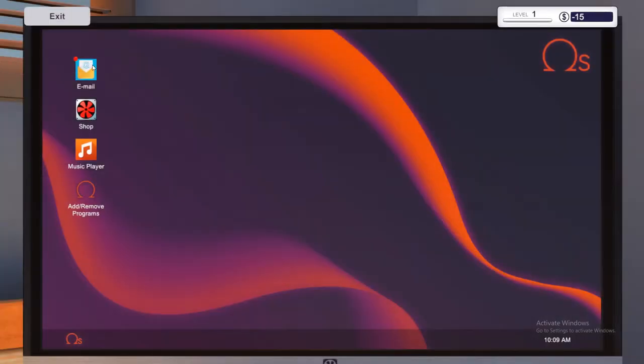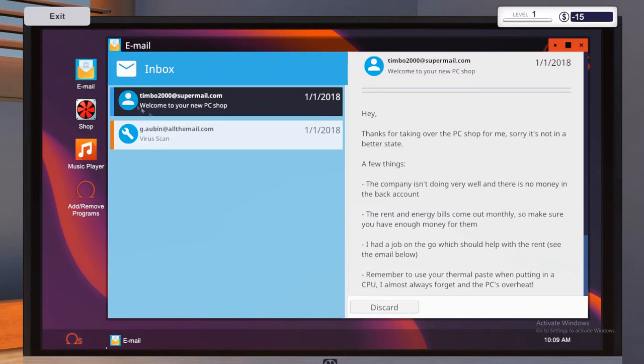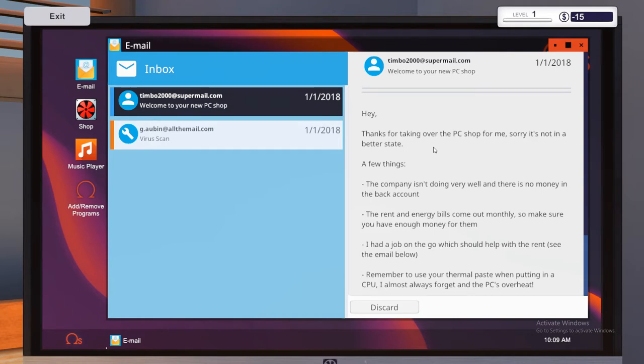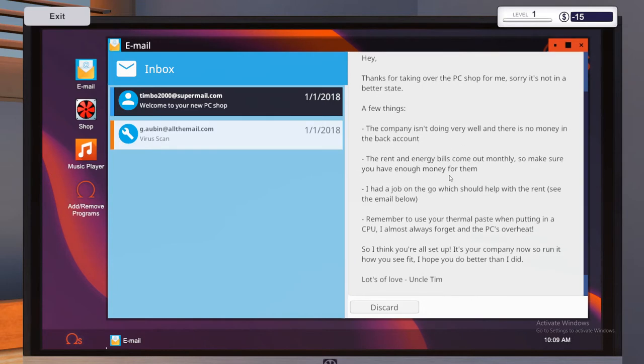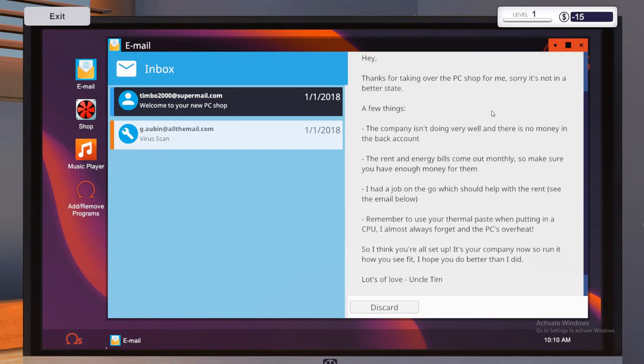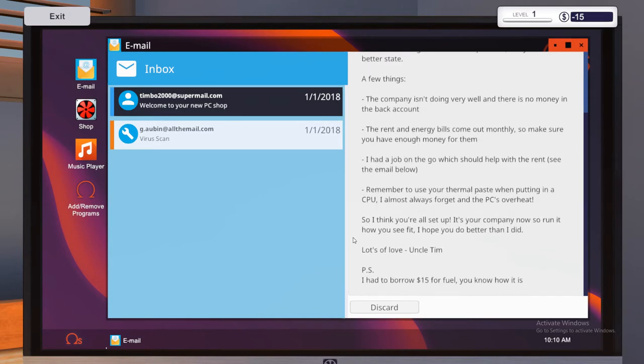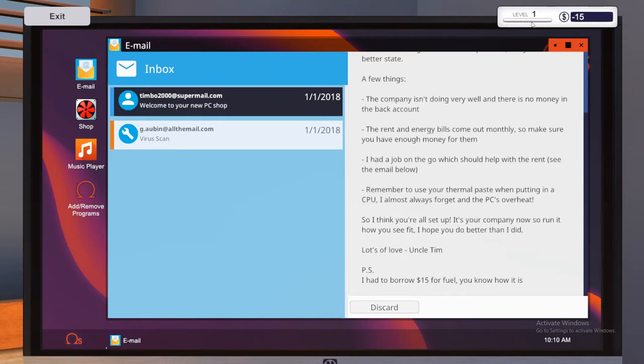We'll click on the computer and go to the emails. And it comes up with an email browser. So the first one is from timbo2000 at supermail.com. And it's saying, hey, thanks for taking over the PC shop for me. Sorry, it's not in a better state. A few things. The company isn't doing very well and there's no money in the bank account. The rent and energy bills come out monthly, so make sure you have enough money for them. I had a job on the go which should help with the rent. See the email below. Remember to use your thermal paste when putting the CPU. I almost always forget when the PC is overheat, which is not very good. So I think you're all set up. It's your company now, so run it how you see fit. I hope you do better than I did. Lots of love, Uncle Tim. P.S. I had to borrow 15 bucks for fuel. You know how it is. Ah, scoundrel. So there we can see at the top right, it's got your level display and this fills up as you proceed through levels. And then it's got your bank account. So your bank account is currently at minus 15, thanks to the lovely Uncle Tim.